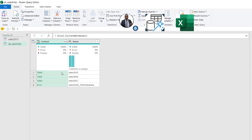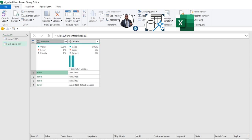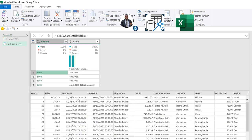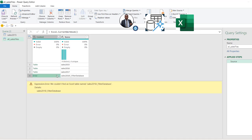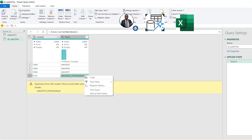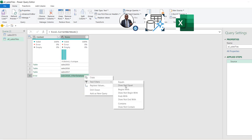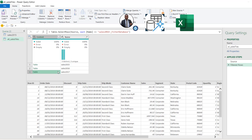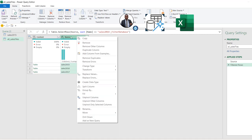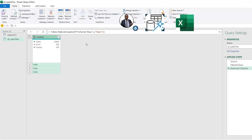We can inspect by clicking on the white space — clicking on each row shows the 2015, 2016, and 2017 worksheet tables. There's also an error row, which we can filter out by right-clicking, choosing Text Filters > Does Not Equal, to filter it out automatically. Now we have 2015, 2016, and 2017. I'm also going to go ahead and delete the Name column — right-click and Remove Column — it's not needed.